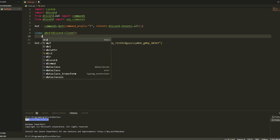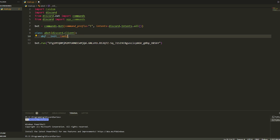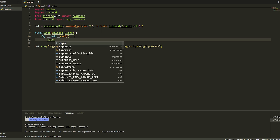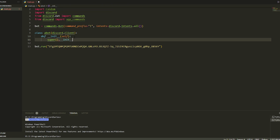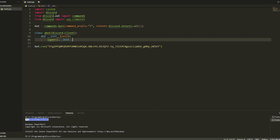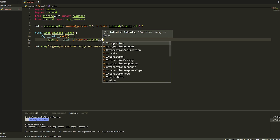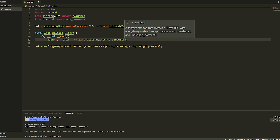Then we're going to do def __init__ — you should know what we're doing if you've done OOP. We're just going to put in a super() call and then .__ init__. Once we do this, we're going to get the intents: intents equals discord.Intents, and then we'll just do .default for now.